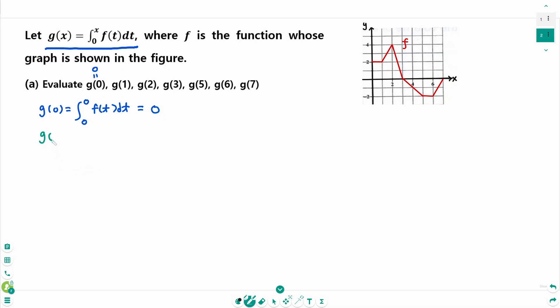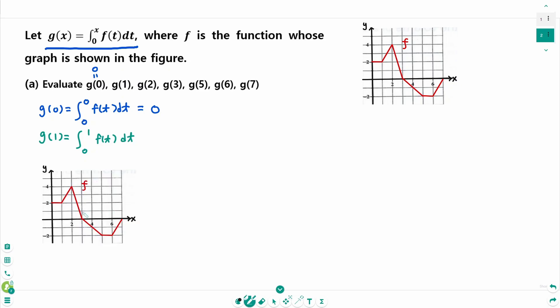Then g of 1 equals the integral from 0 to 1 of f(t) dt. This part is the area of a rectangle, so 1 times 2 is 2. Therefore g of 1 equals 2.